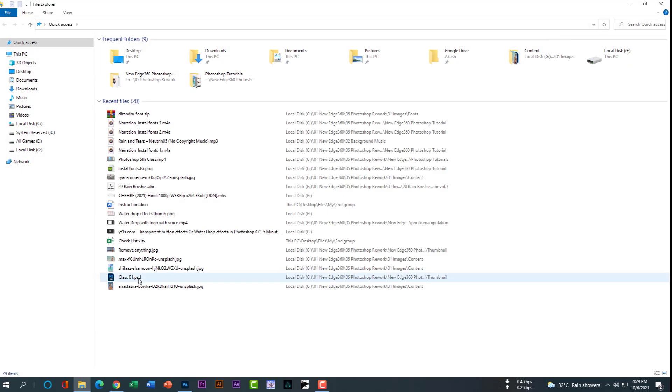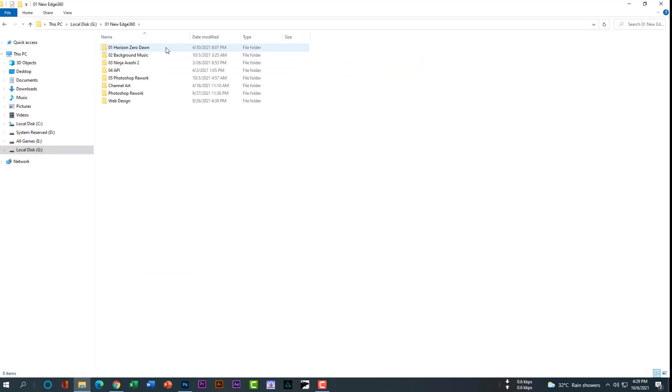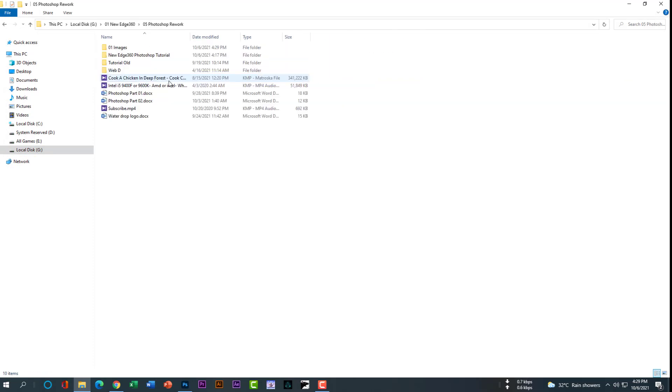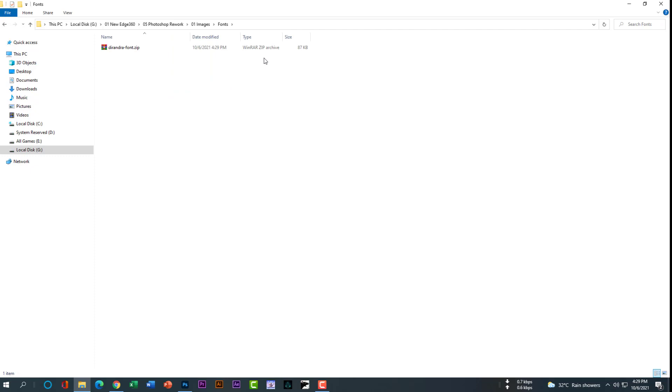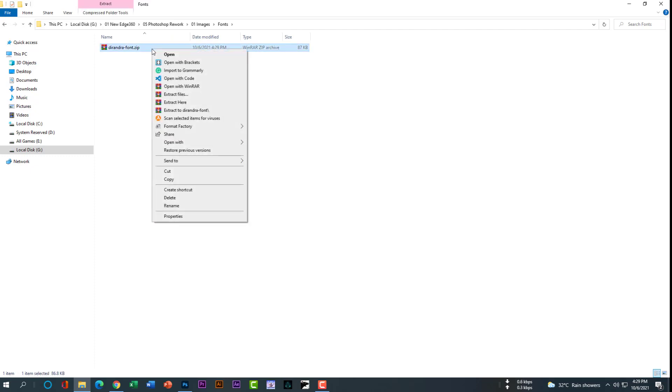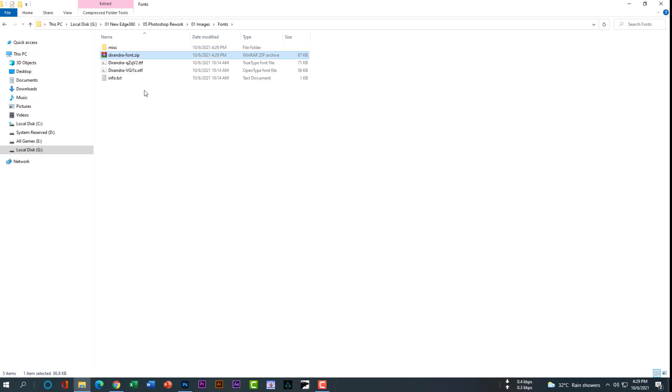So I have to go to where I saved it. Open the fonts folder. After that, I have to simply click on extract here, then copy these two fonts.